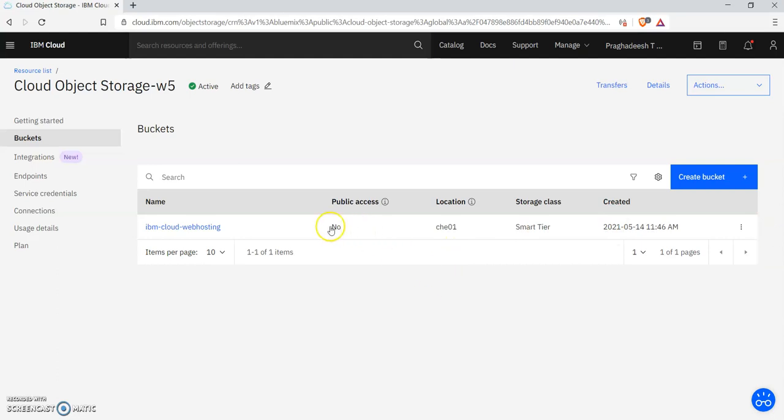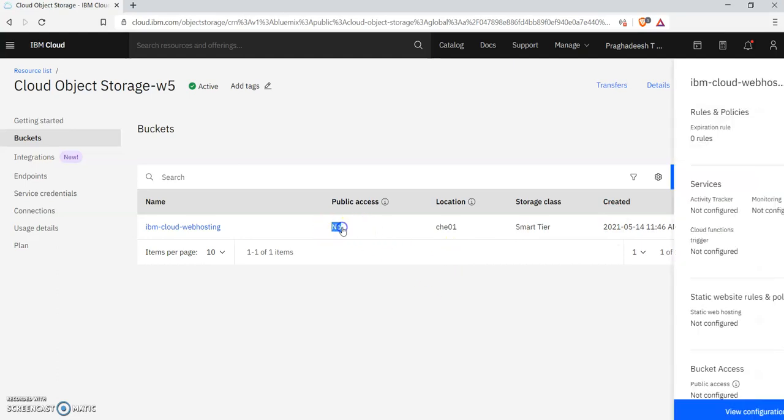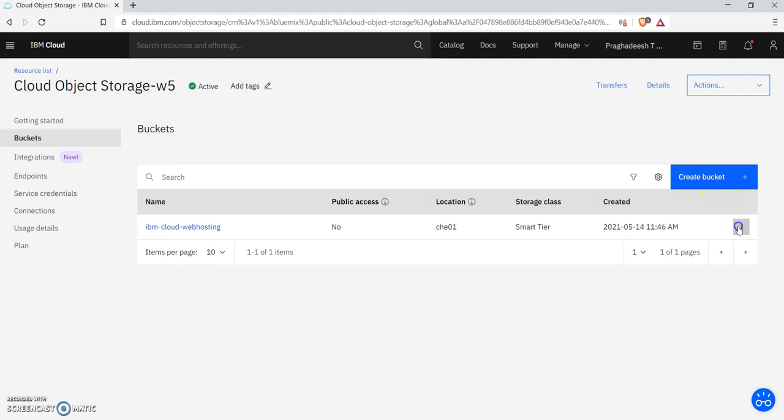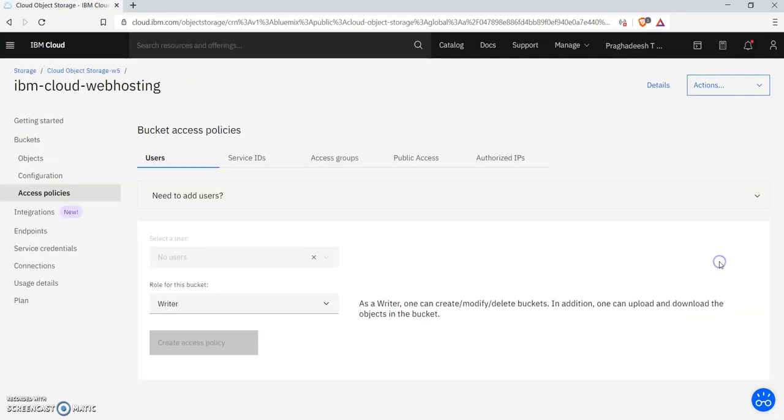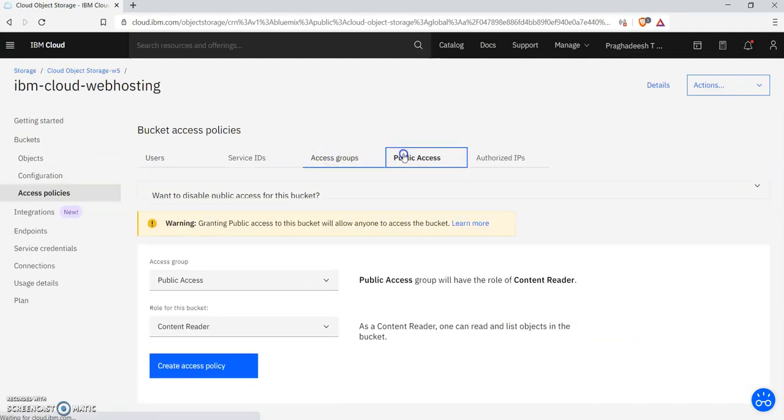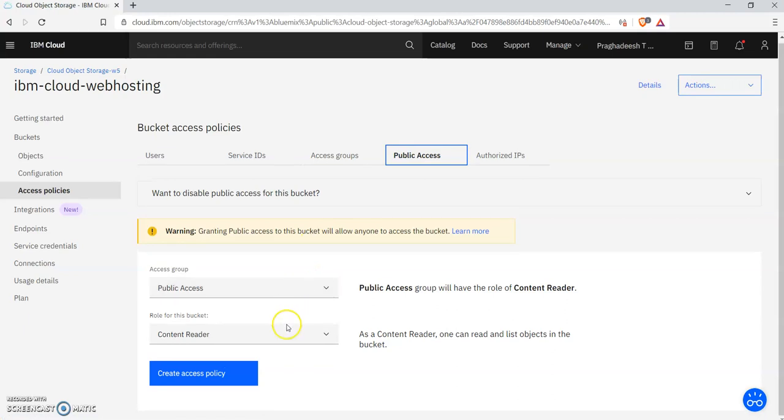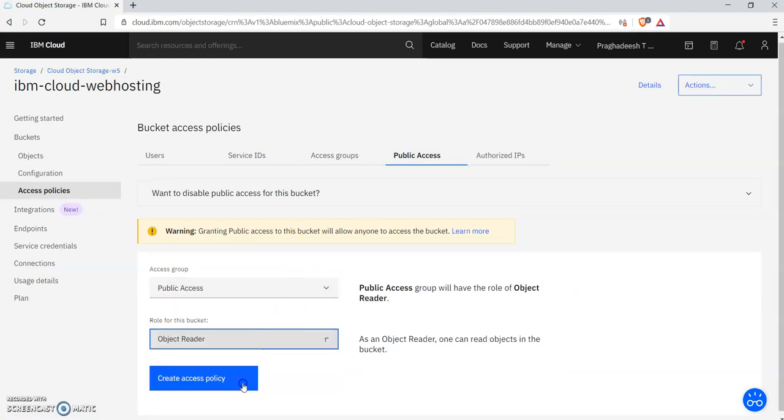Click the three dots and click Access Policies. Go to the Public Access tab and change the role for this bucket to Object Reader to read the objects.